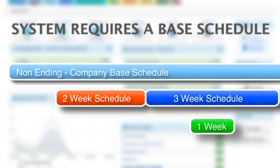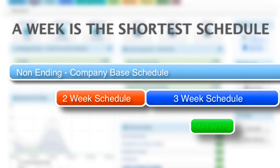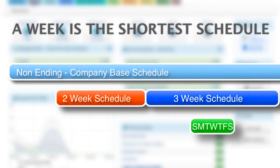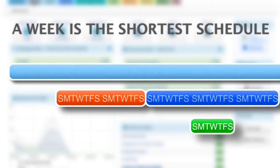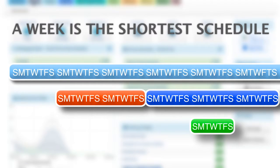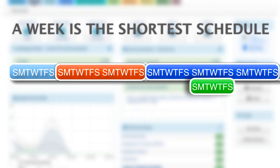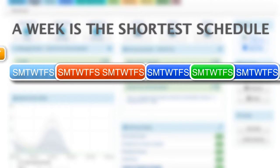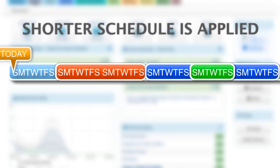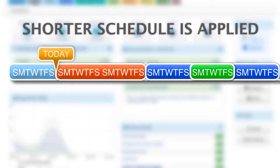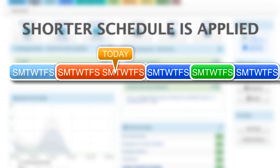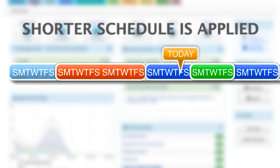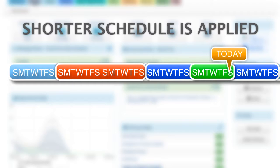Third, the shortest a schedule can be is a week, from Sunday to Saturday, but you can create schedules that are several weeks or months in duration. And finally, the shortest schedule always takes precedence over longer ones.